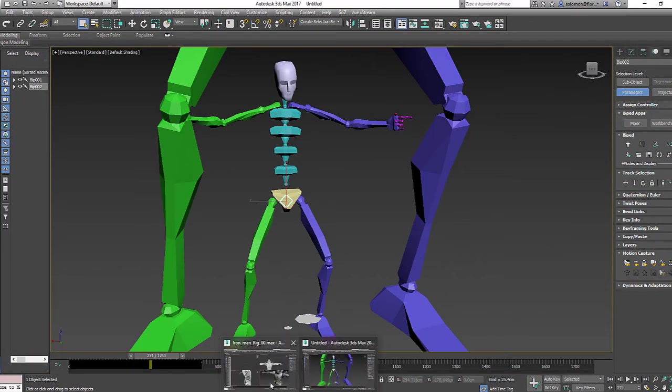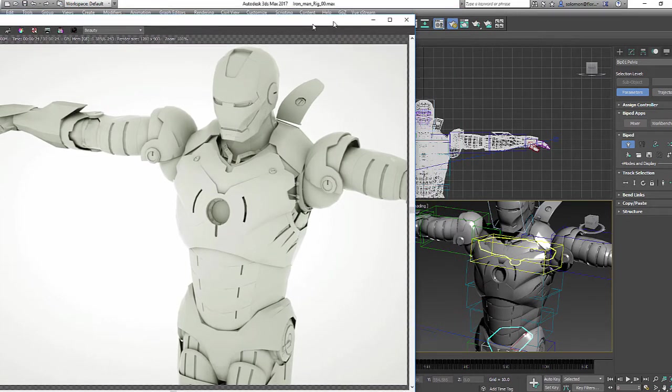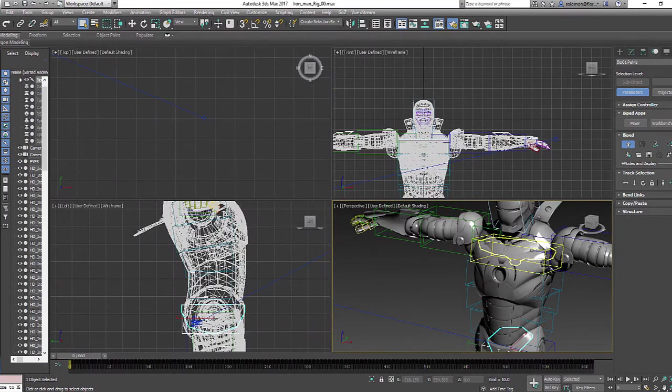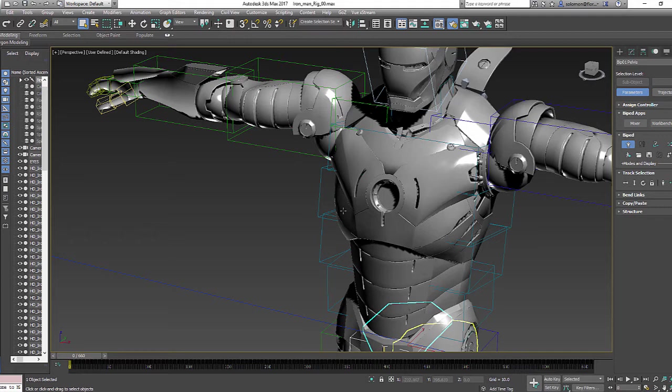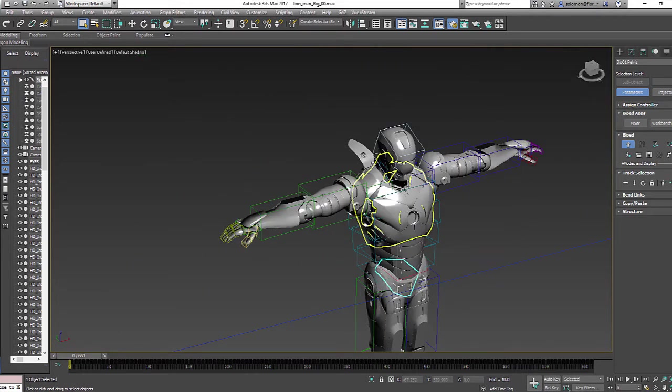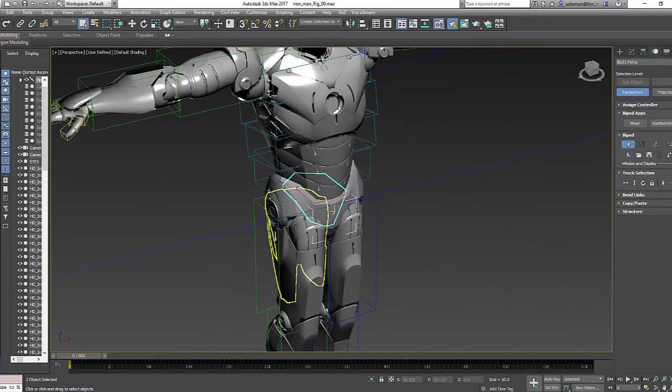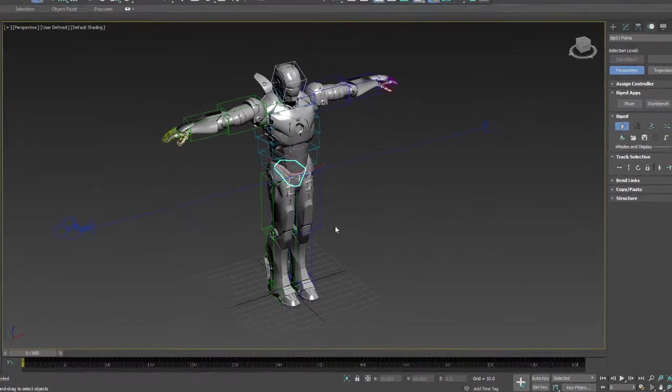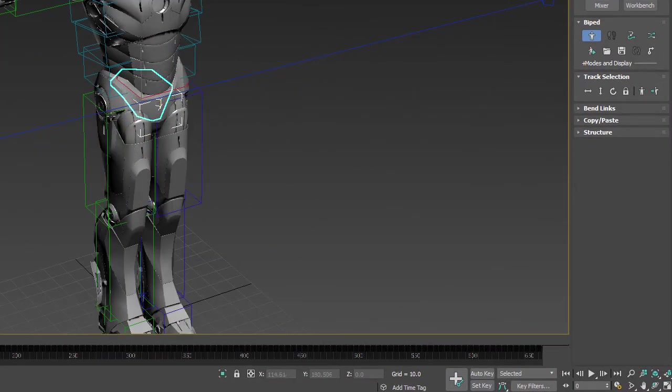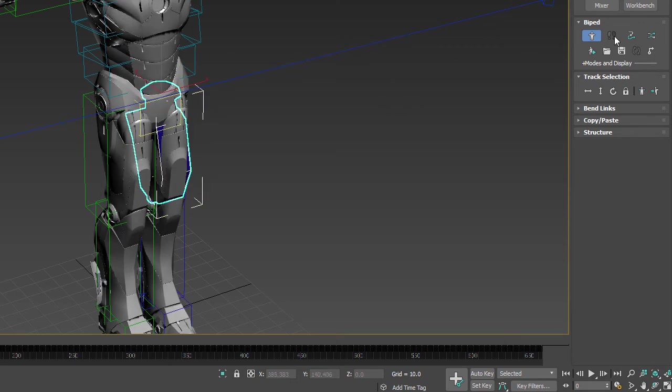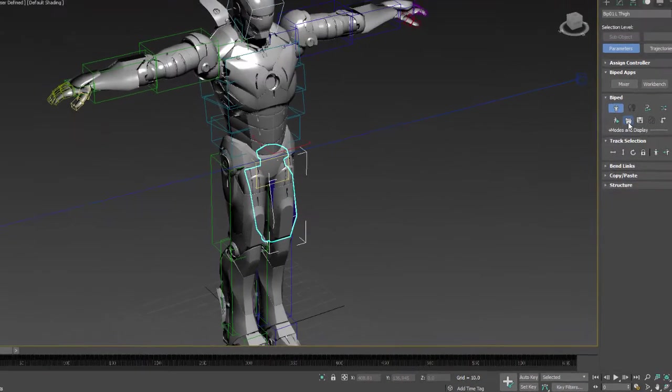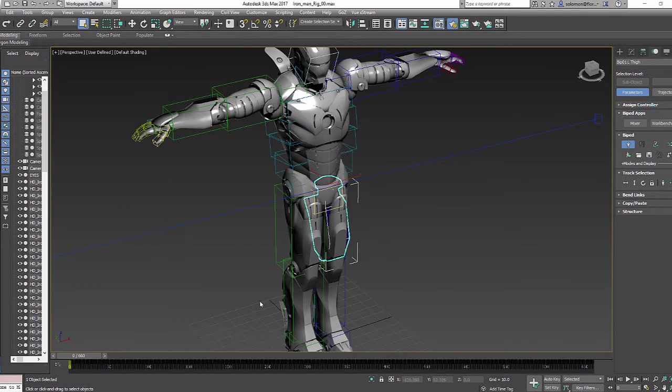Let's go now to my other 3D Max scene. Here's our Ironman. I'm using Octane render. Let me just slide it off to the side and maximize this scene right here. I'm gonna turn off Octane to kind of speed it up.